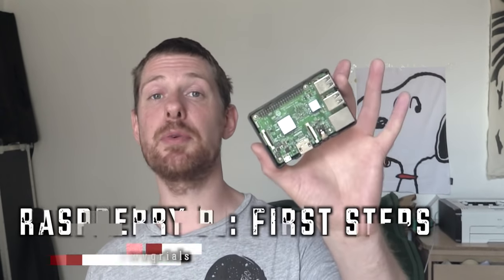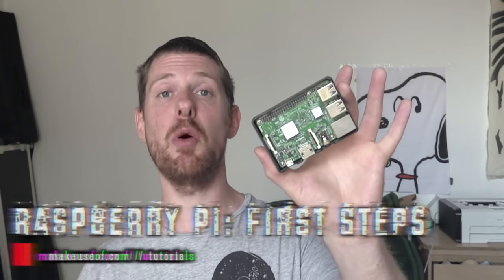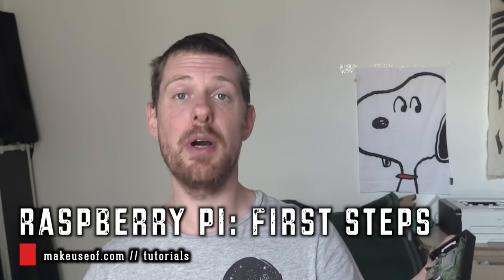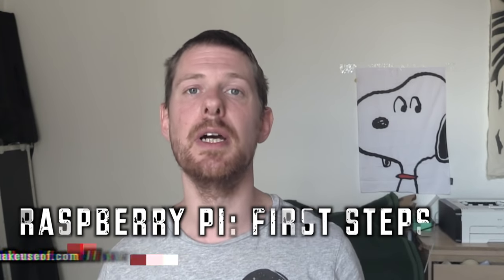Hi, my name is Ian Buckley and you are watching makeuseof.com. Today's video is about the Raspberry Pi. If you've just got one of these and you've got no idea what to do next, this video is for you.